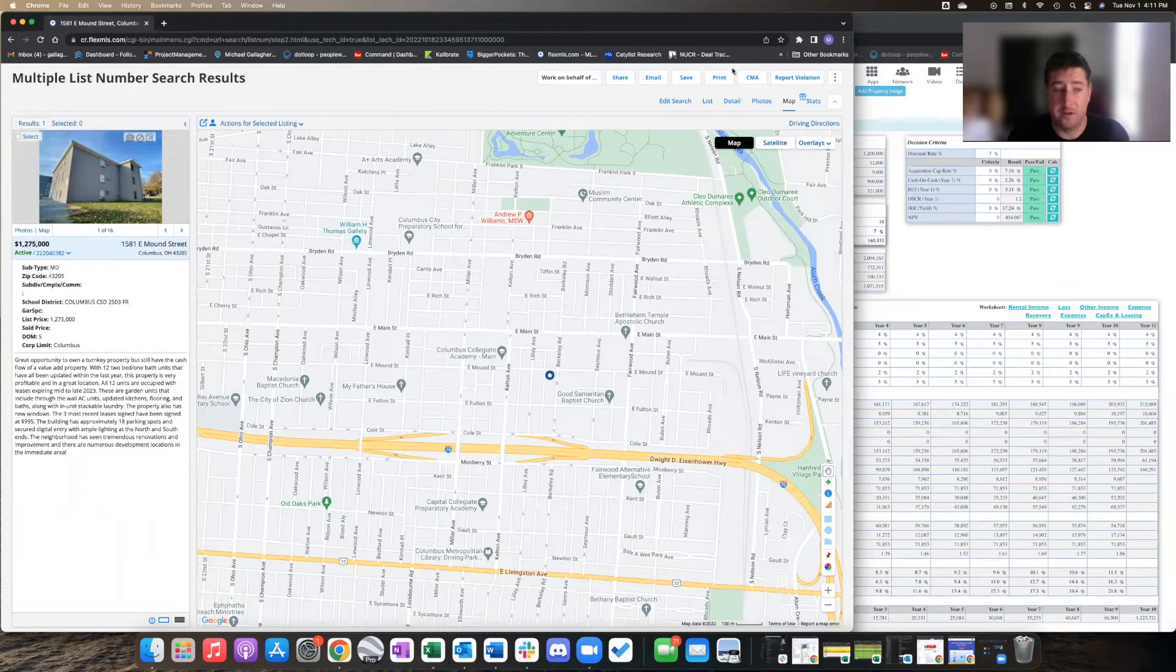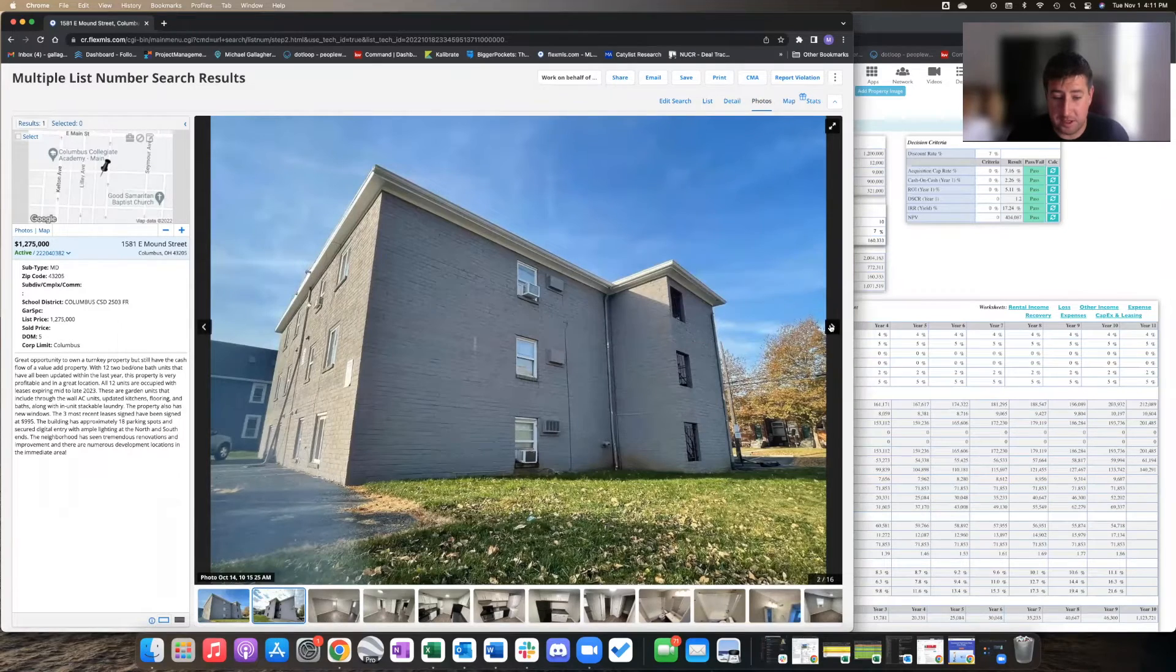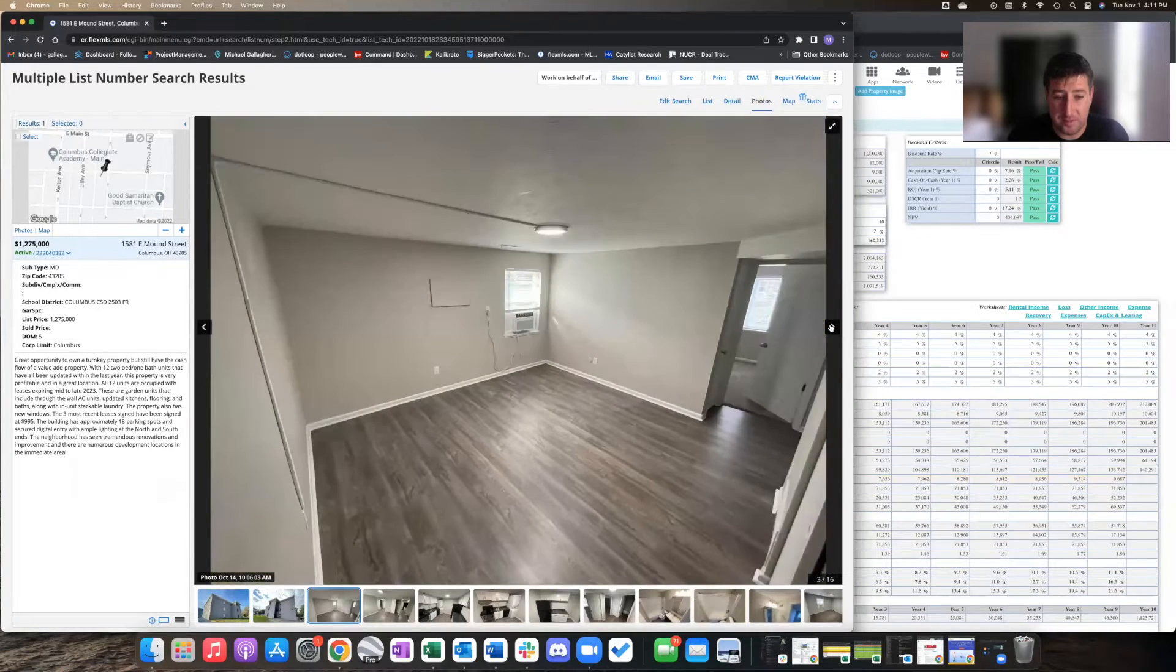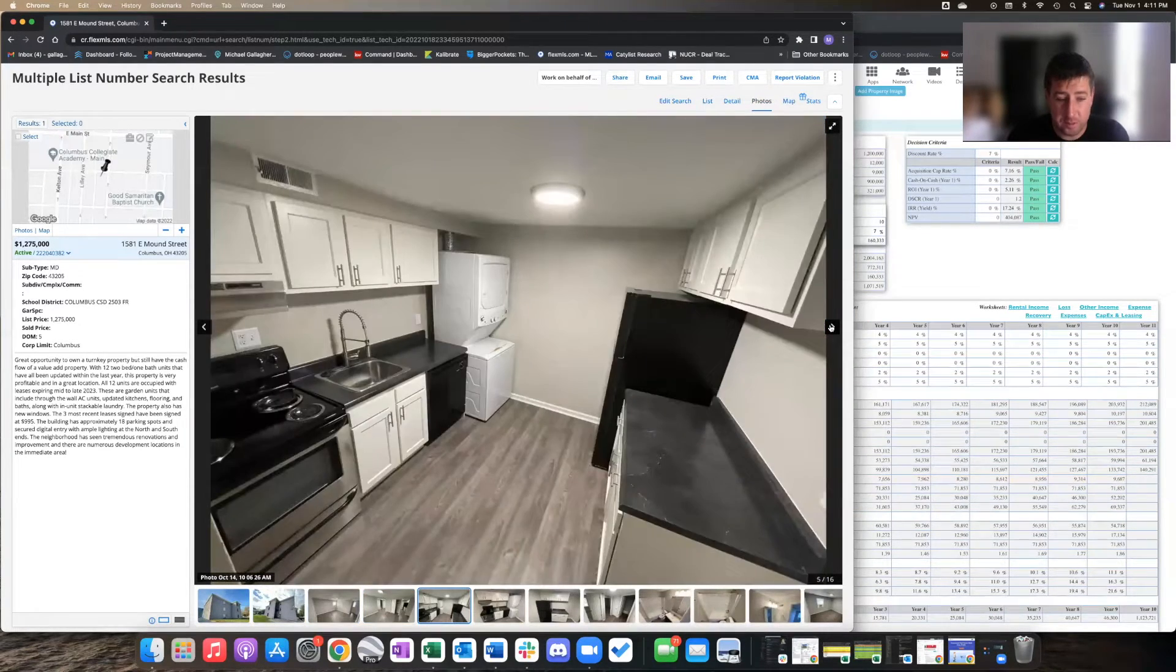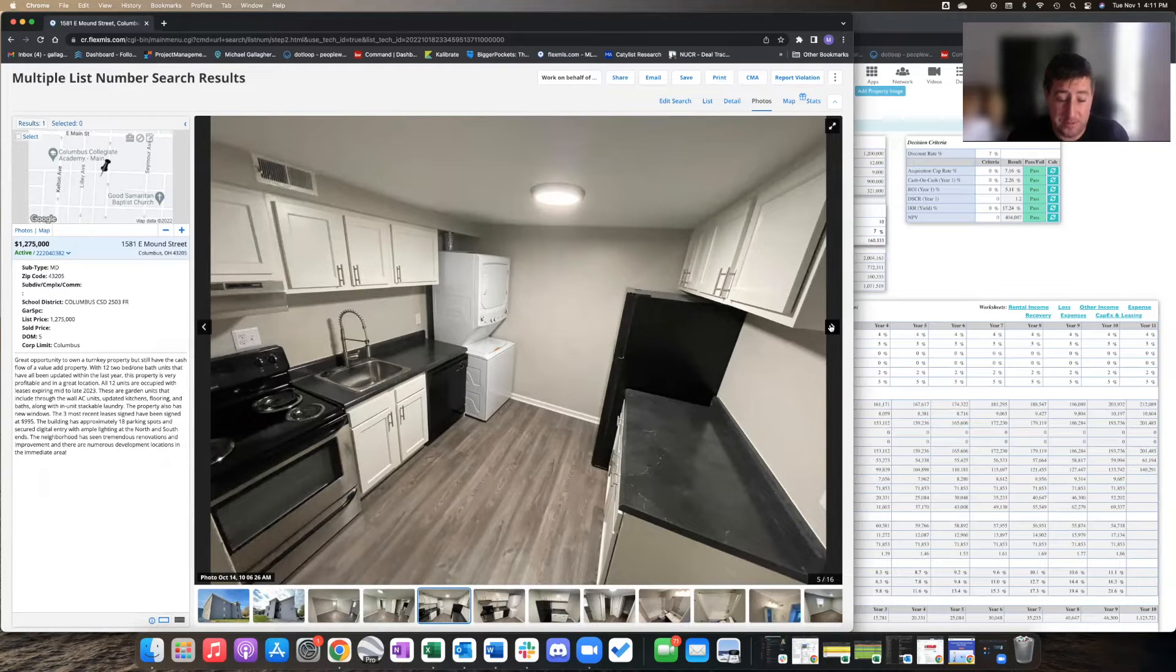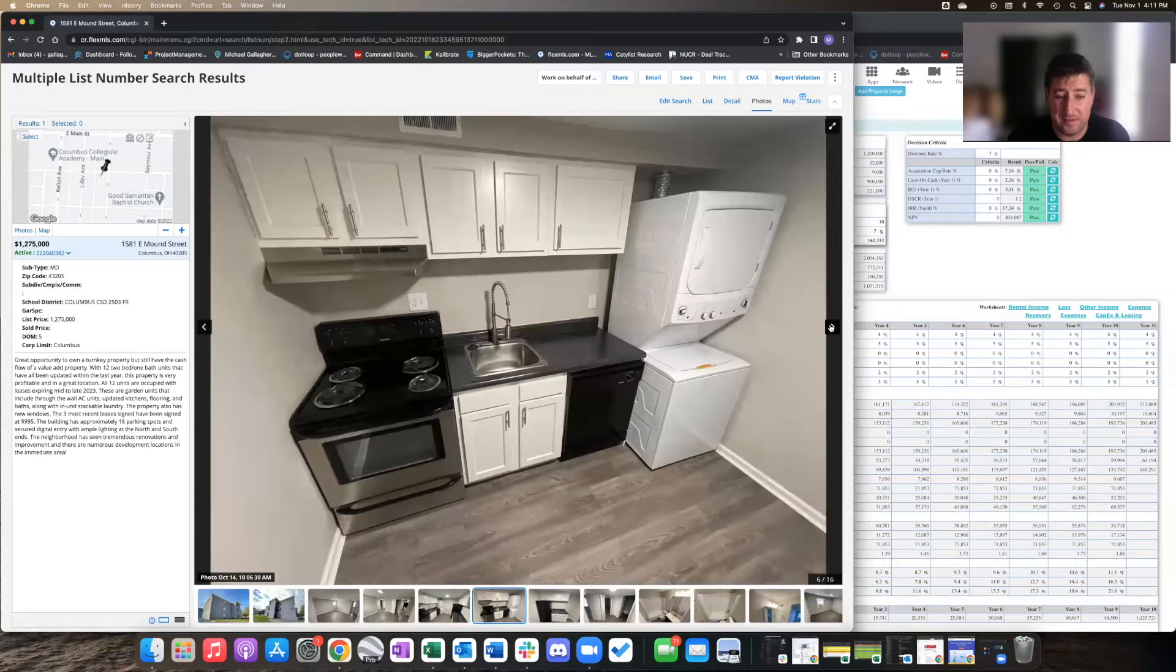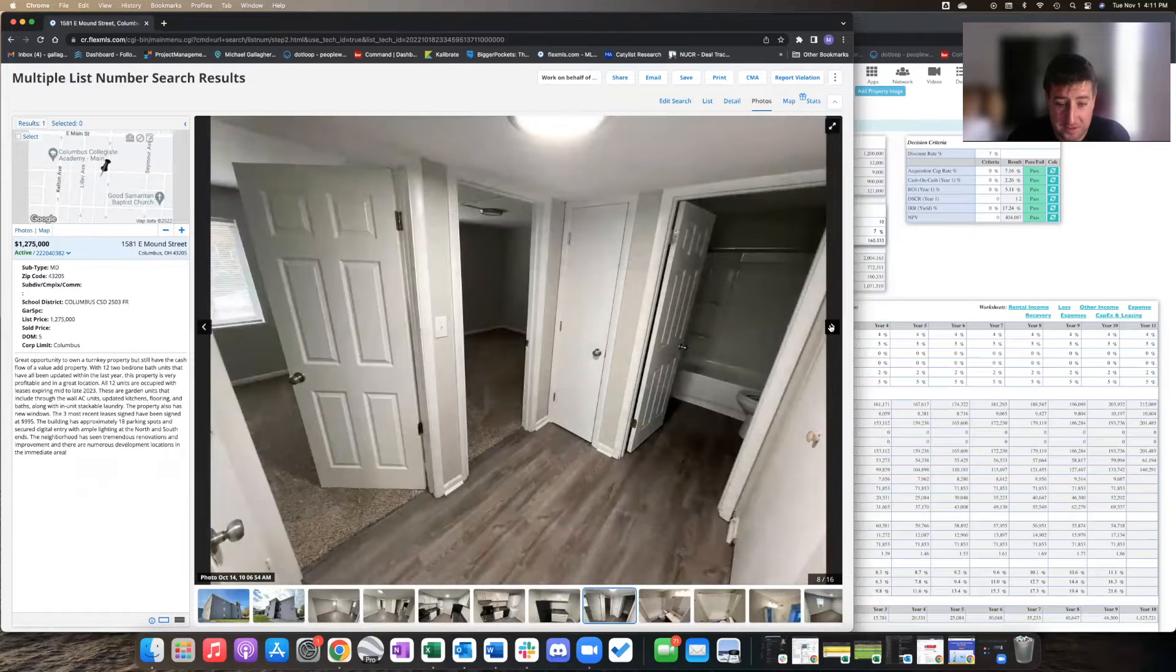It looks like it just got rehabbed to some extent. They've installed window AC units in most of the windows, done new flooring. They included a washer-dryer stacked in the unit, which is a big deal. Did some basic appliances, just basic cosmetic stuff, nothing major.